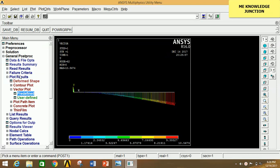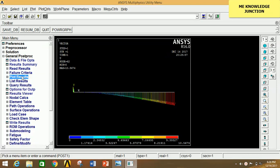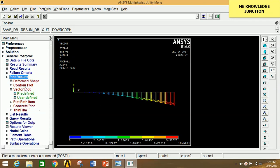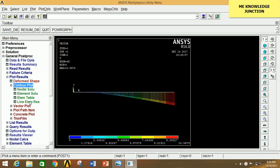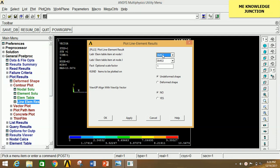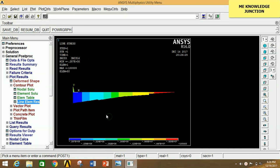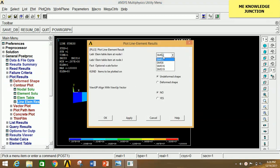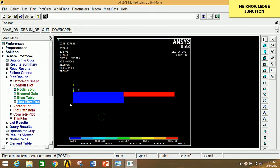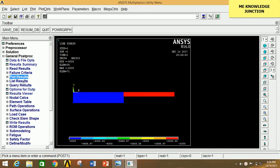To see the SFD and BMD diagrams, click on Plot Results, click on Contour Plot, then click on Line Element Results. Select SMIS 3 in the first box and SMIS 16 in the second box, then click OK — this is the BMD diagram. To see the SFD diagram, click on Line Element Results again, go to the second box, select the last option, and click OK — this is the SFD diagram for the given problem.